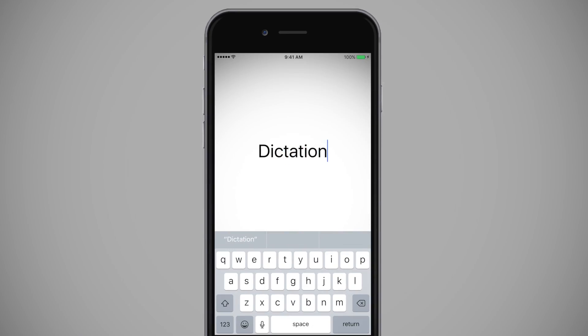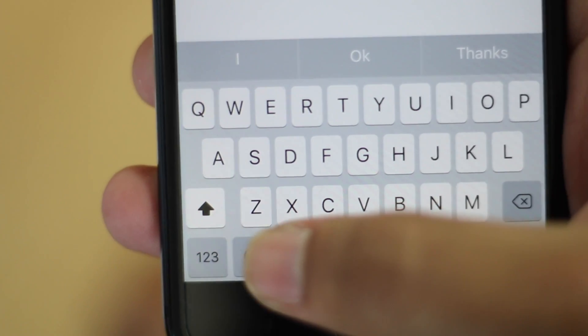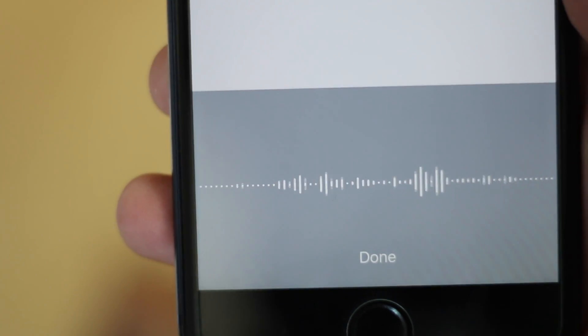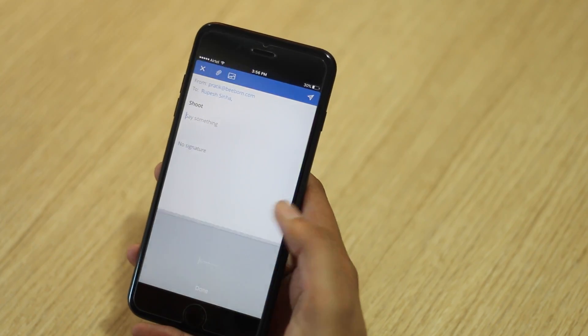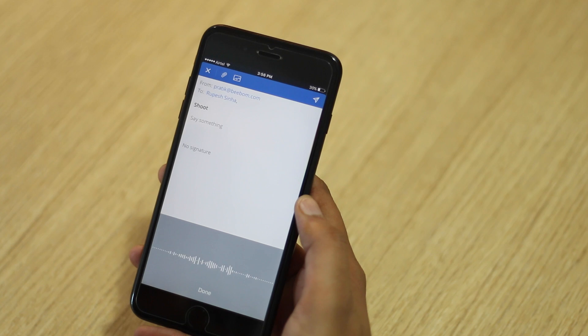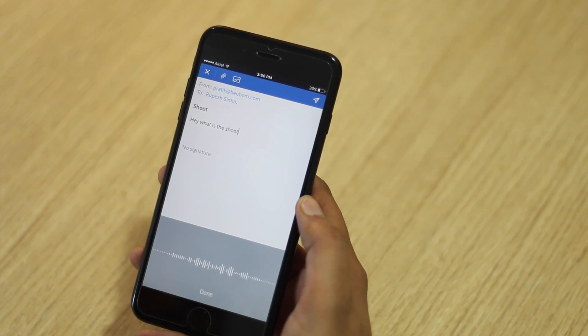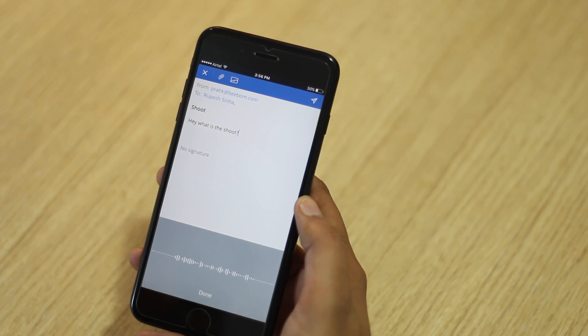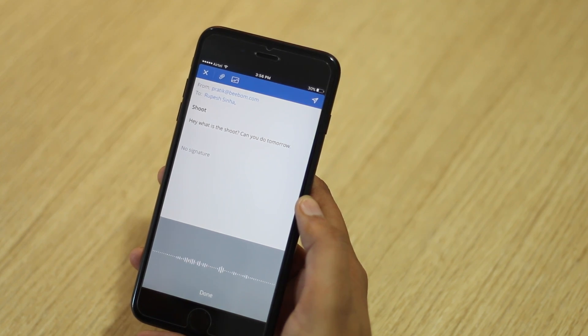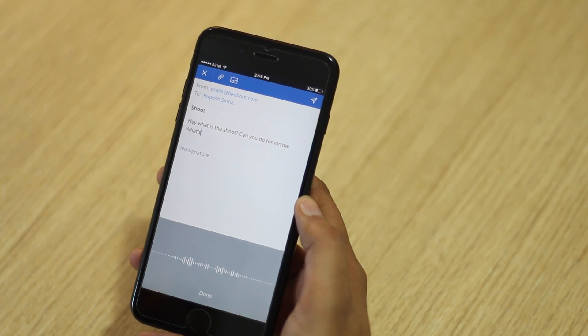Not everyone is aware of the dictation capabilities in the iPhone keyboard. You can hit the mic button in the iPhone keyboard to start dictating text, and it's pretty good — you can even add punctuation, line and paragraph breaks, type in all caps, and more.